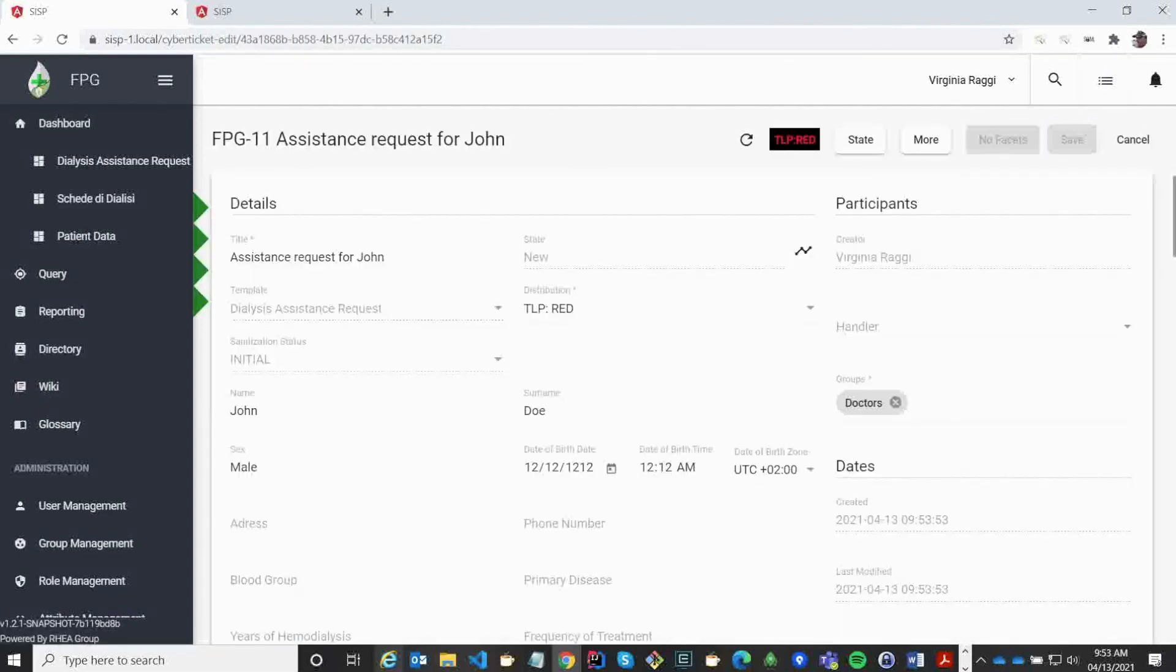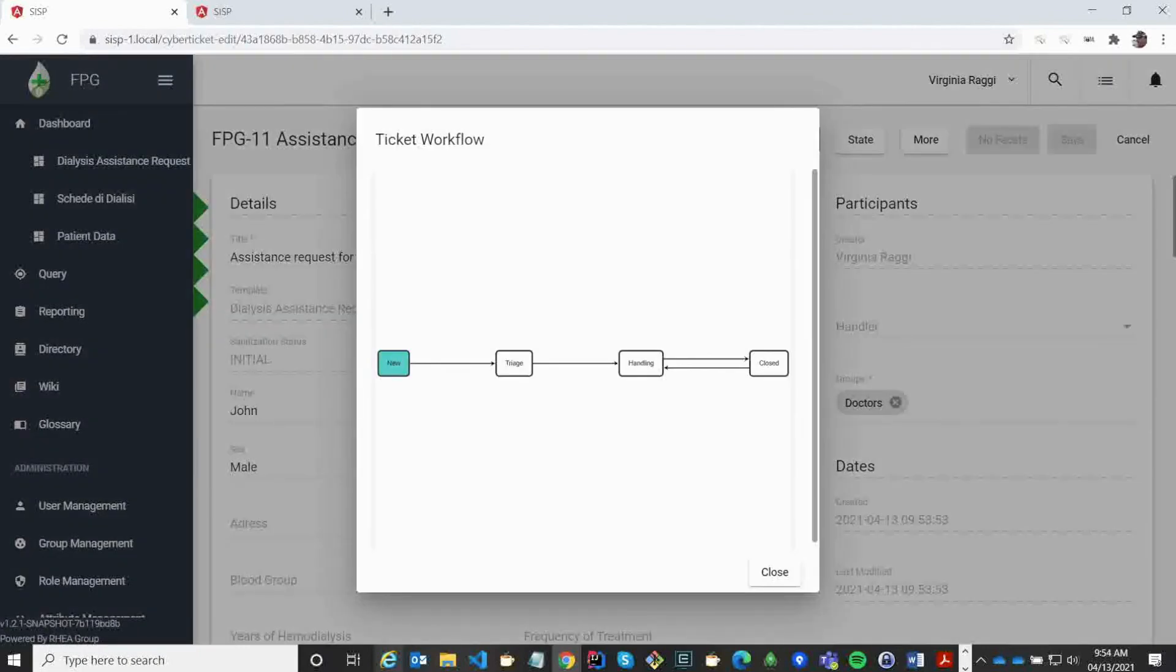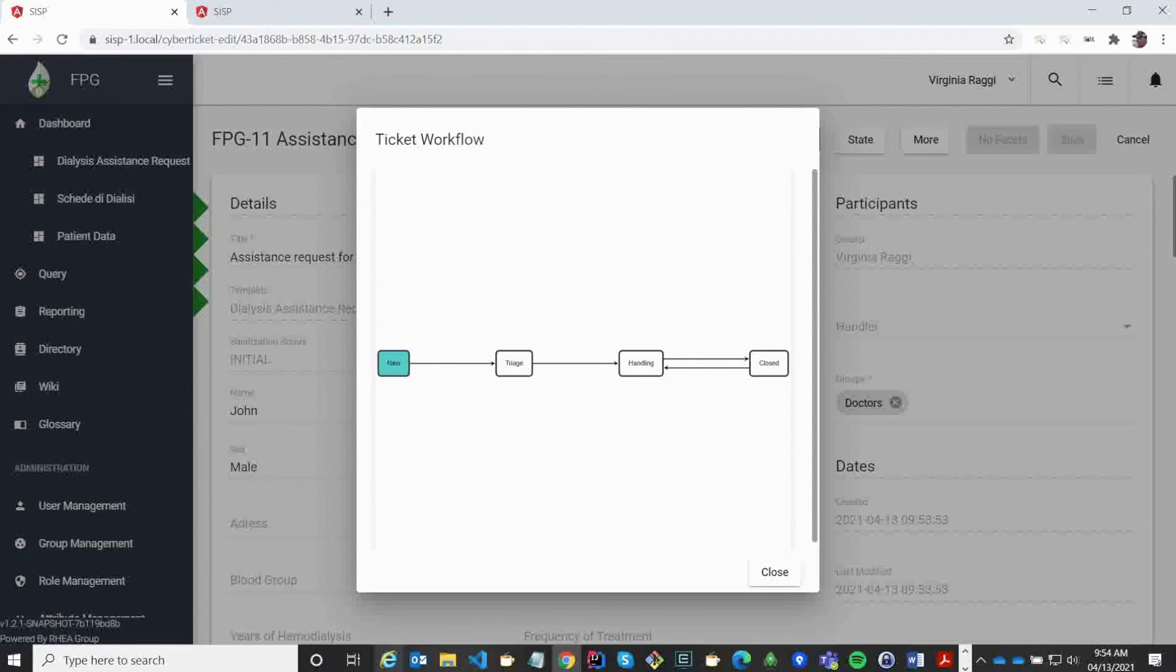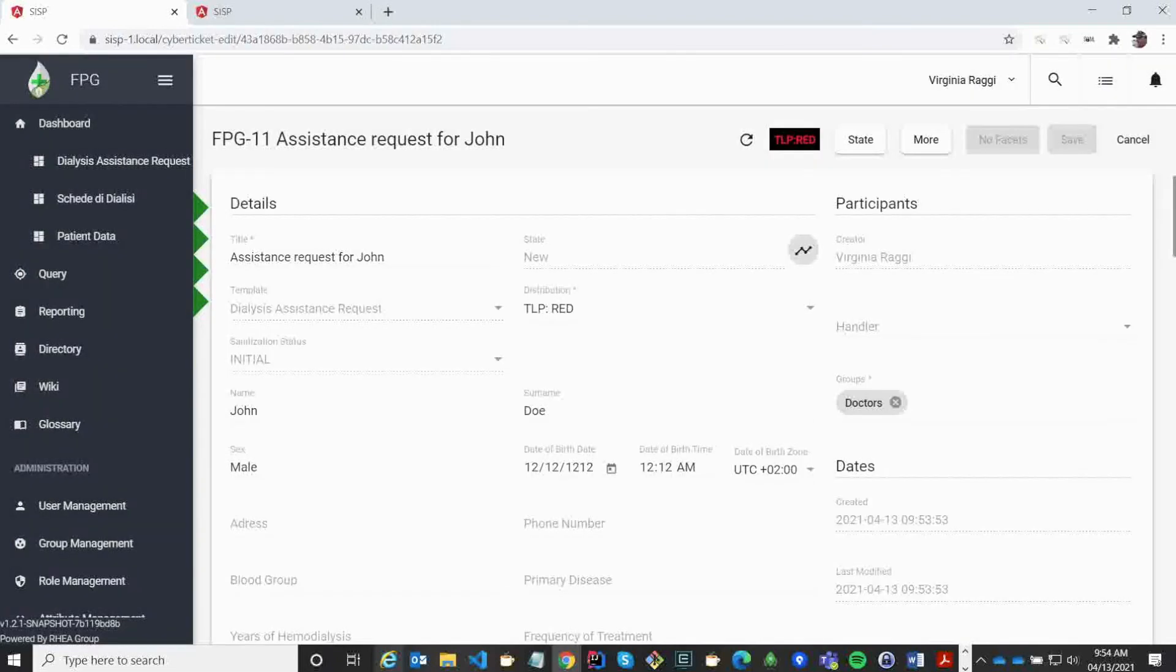Each record is always in a specific state once it's created. We can see the workflow here. It is specific to this template type and can be configured in order to align with what the business needs. You can also restrict the different transitions to a set of rules. I just changed the state to be in triage.